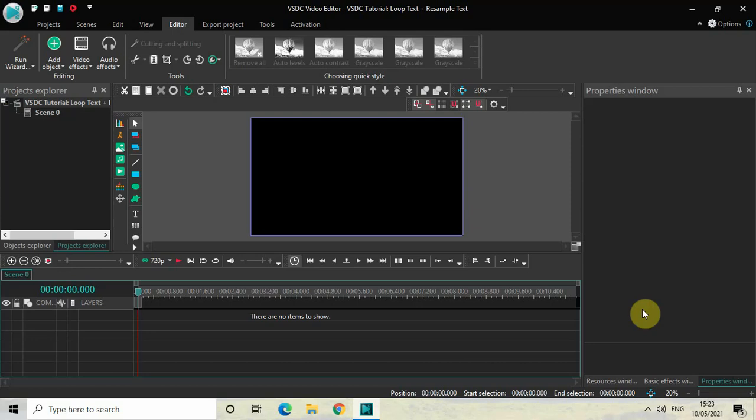Hey guys, welcome back to Next-Gen Blogger. In this video I want to show you how you can loop your text and resample your text both at the same time in VSDC free video editor. Today's tutorial is really exciting because we are experimenting something new with text.